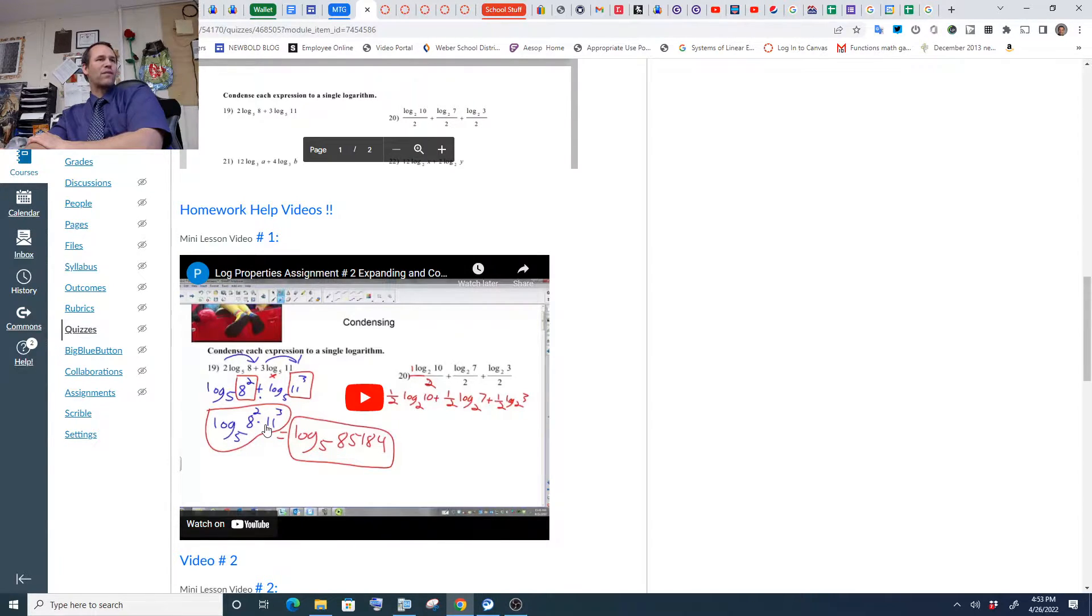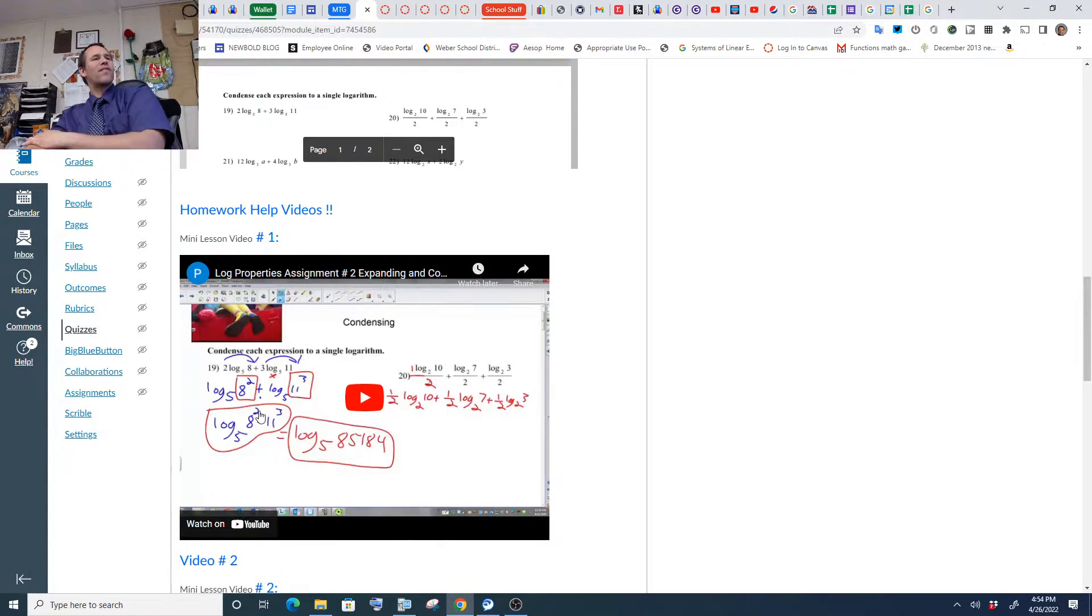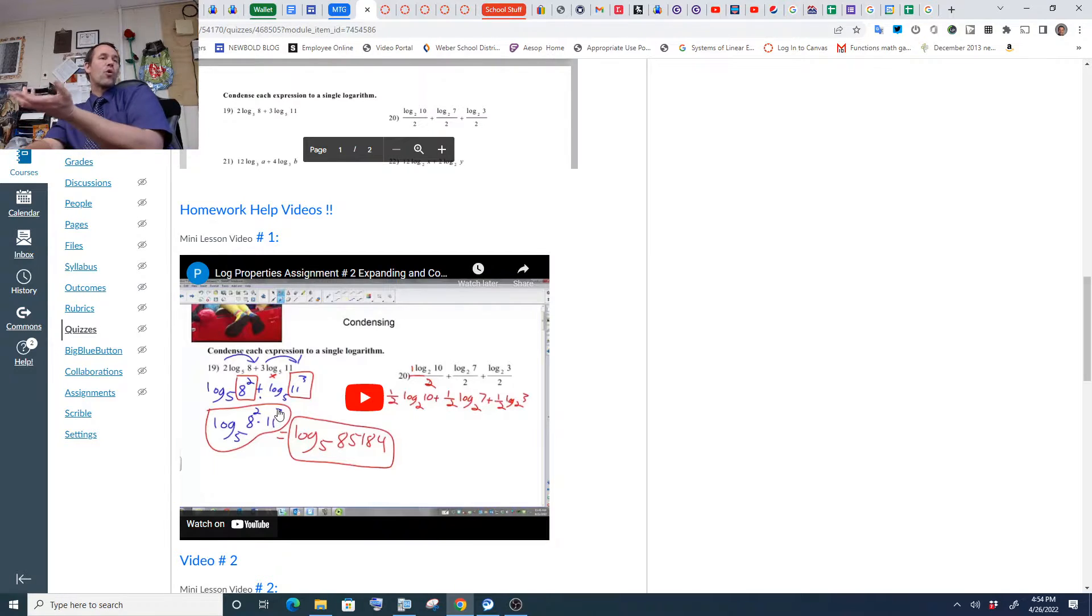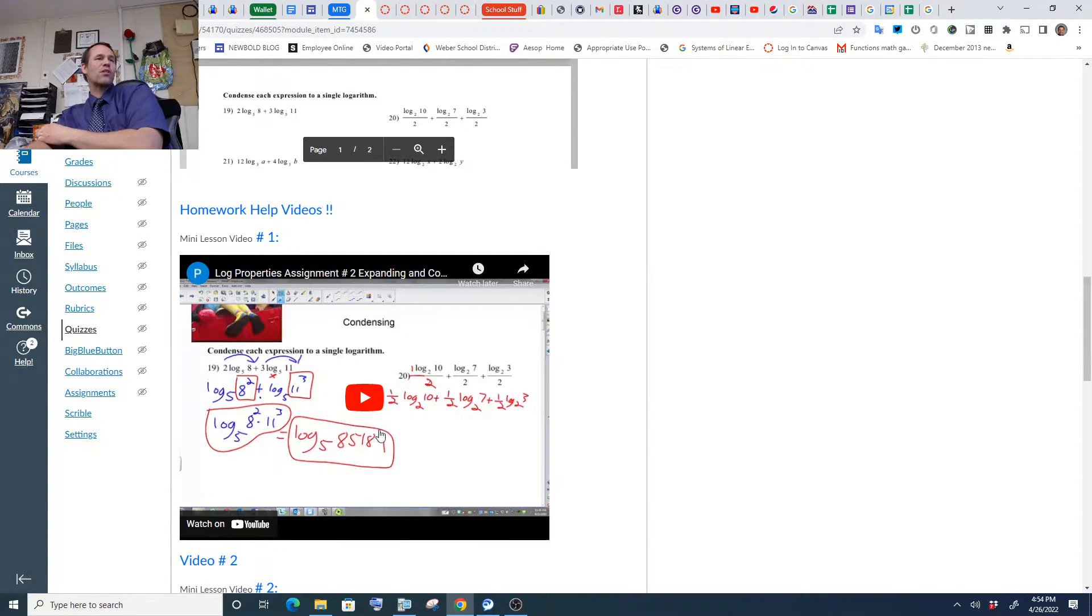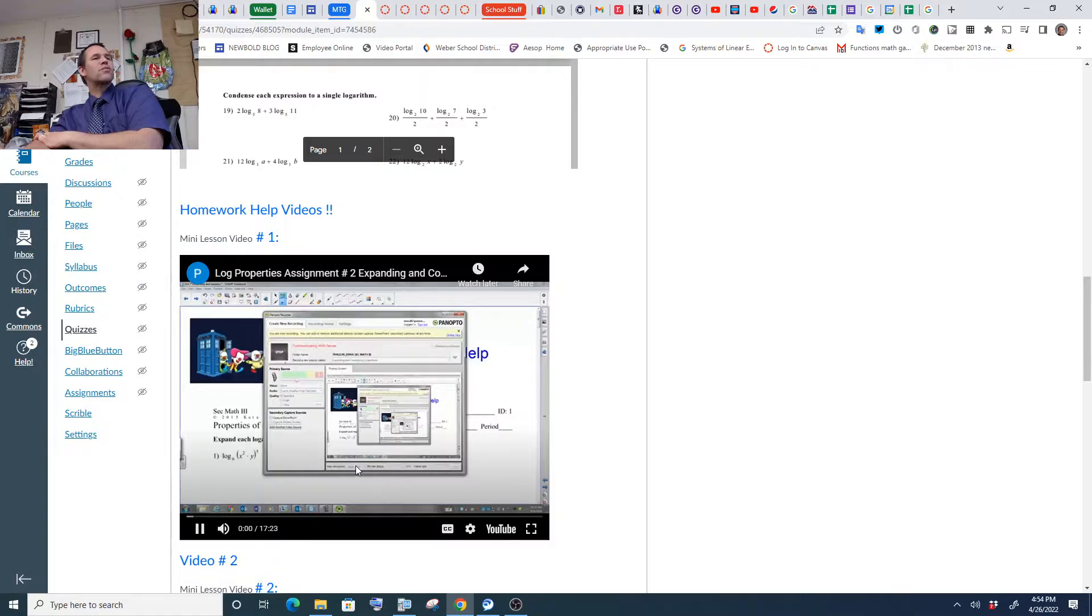We show you that you put the exponents in front, and then addition becomes multiplication. So Log Base 5, 8 squared, plus Log Base 5, 11 cubed, is Log Base 5, 8 squared times 11 cubed, is our answer. Or Log Base 5, 85,184. Watch Nubal's videos.